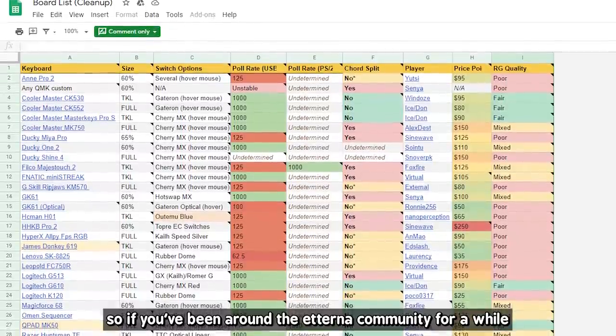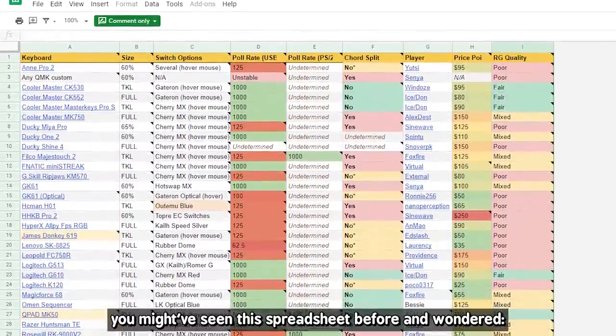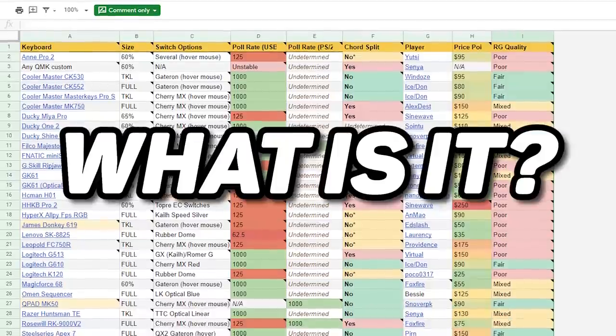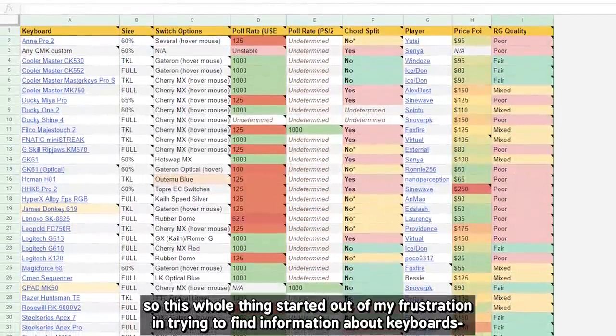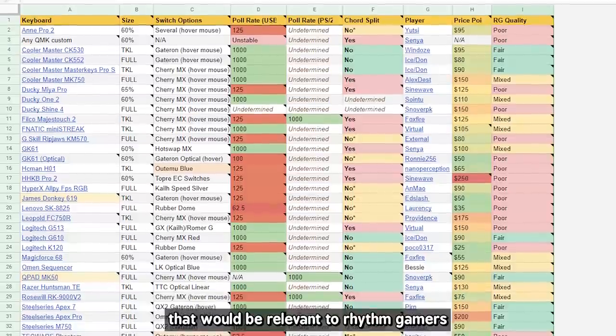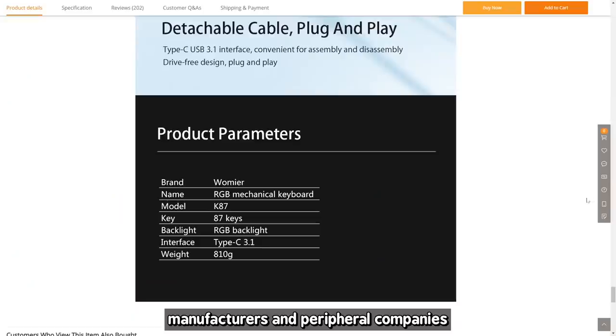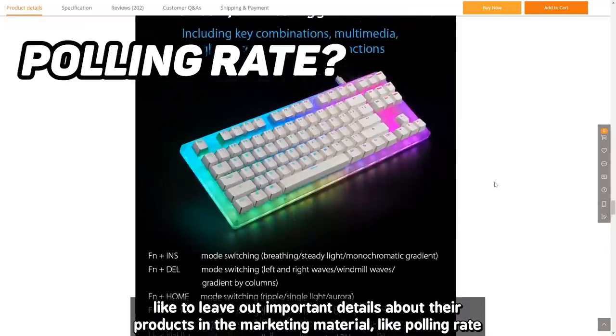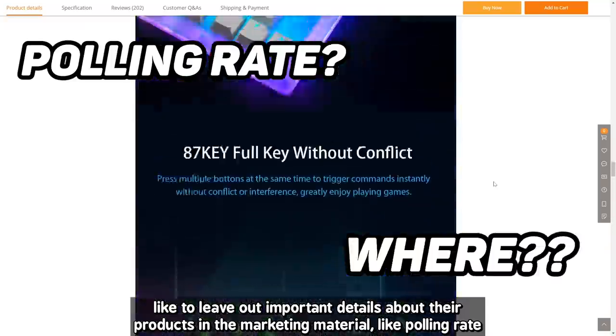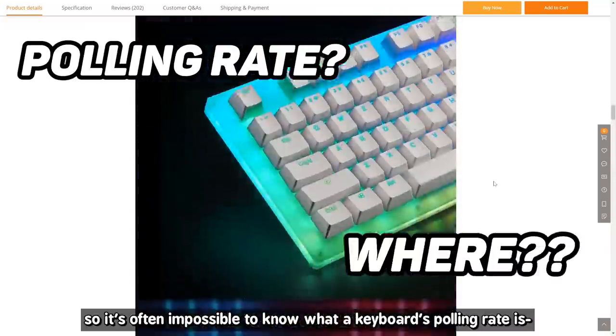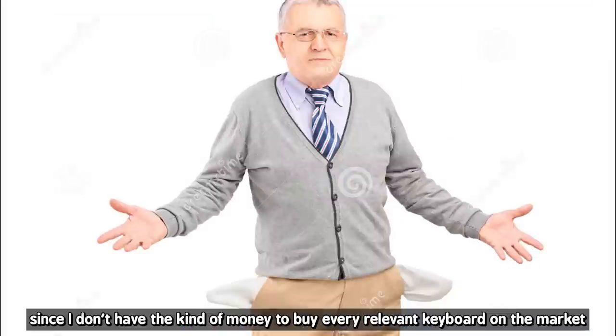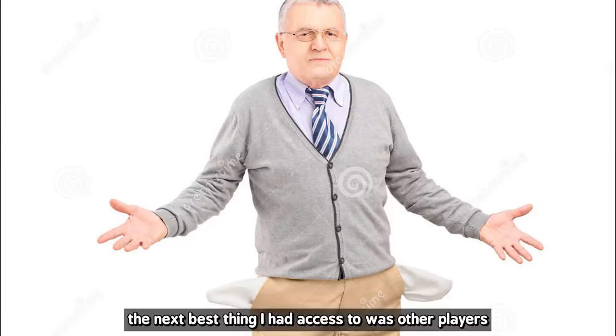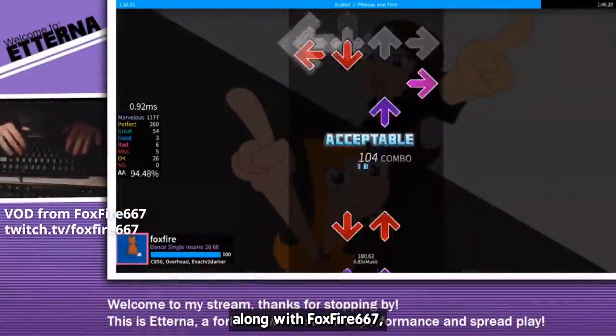Alright, so if you've been around the Etterna community for a while, you might have seen this spreadsheet before and wondered, what is it? So this whole thing started out of my frustration in trying to find information about keyboards that would be relevant to rhythm gamers. Manufacturers and peripheral companies, for some reason, like to leave out important details of their products in the marketing material, like polling rate, so it's often impossible to know what a keyboard's polling rate is without buying one to test in person. Since I don't have the kind of money to buy every relevant keyboard on the market, the next best thing I had access to was other players.